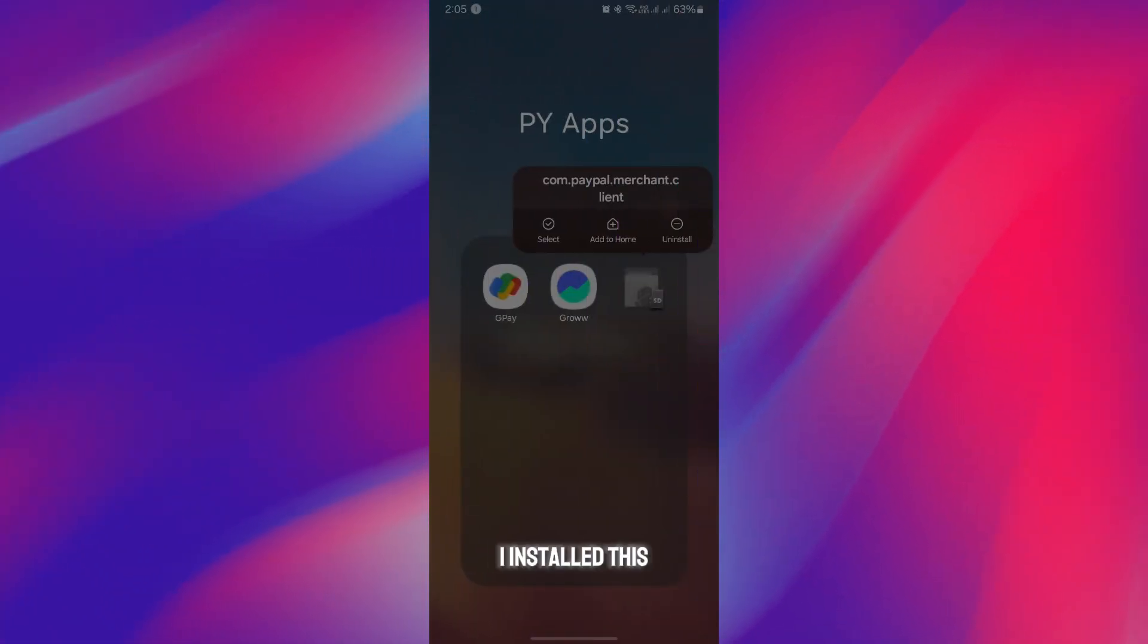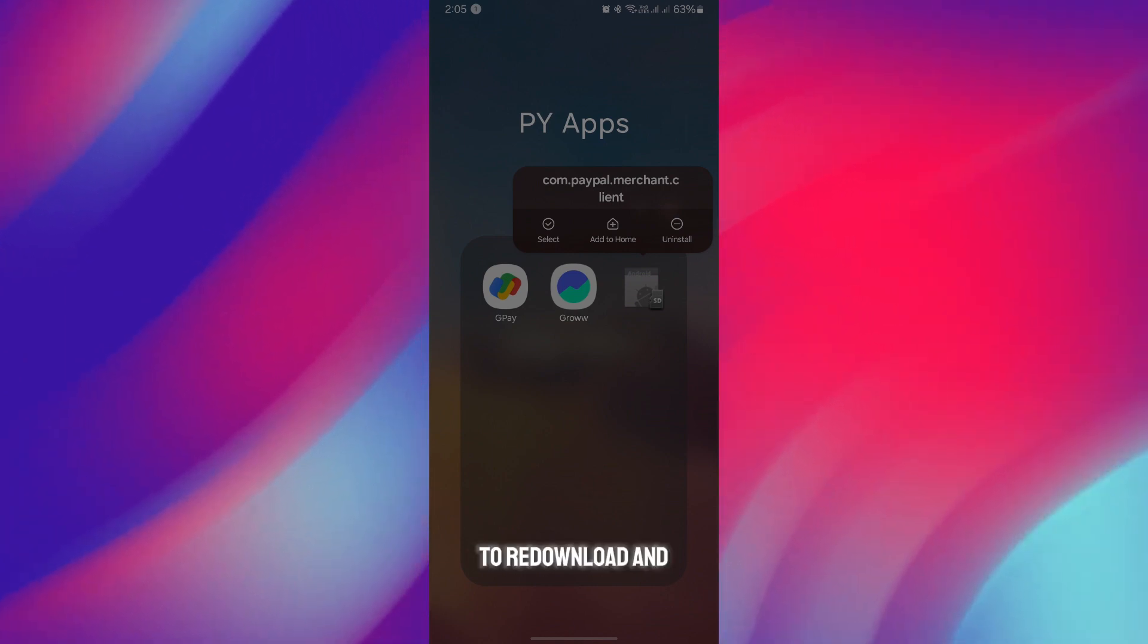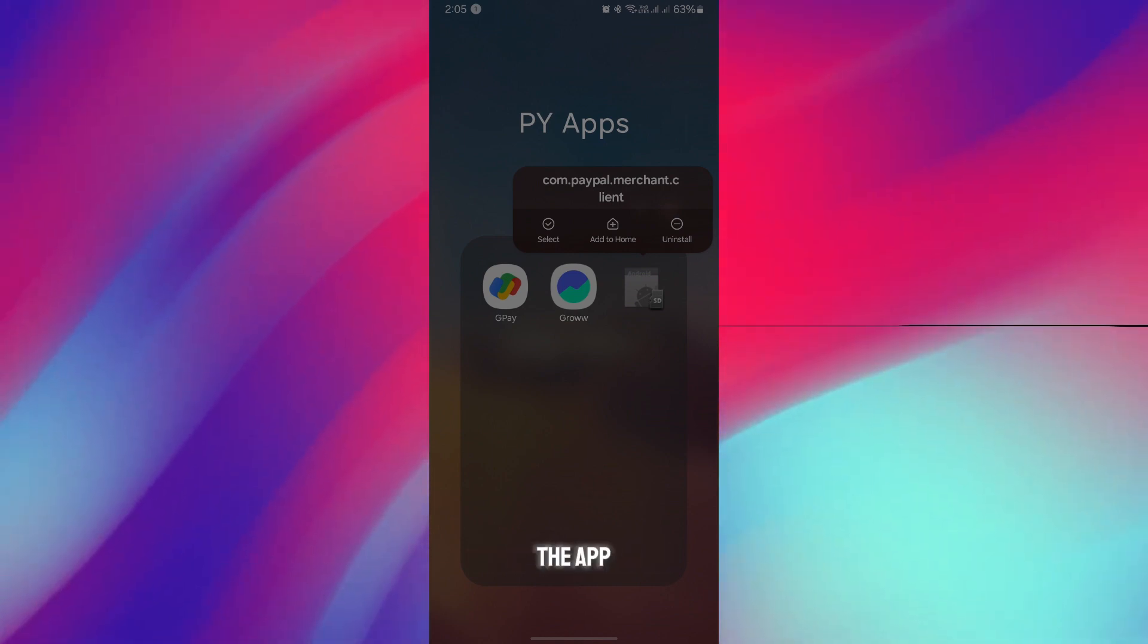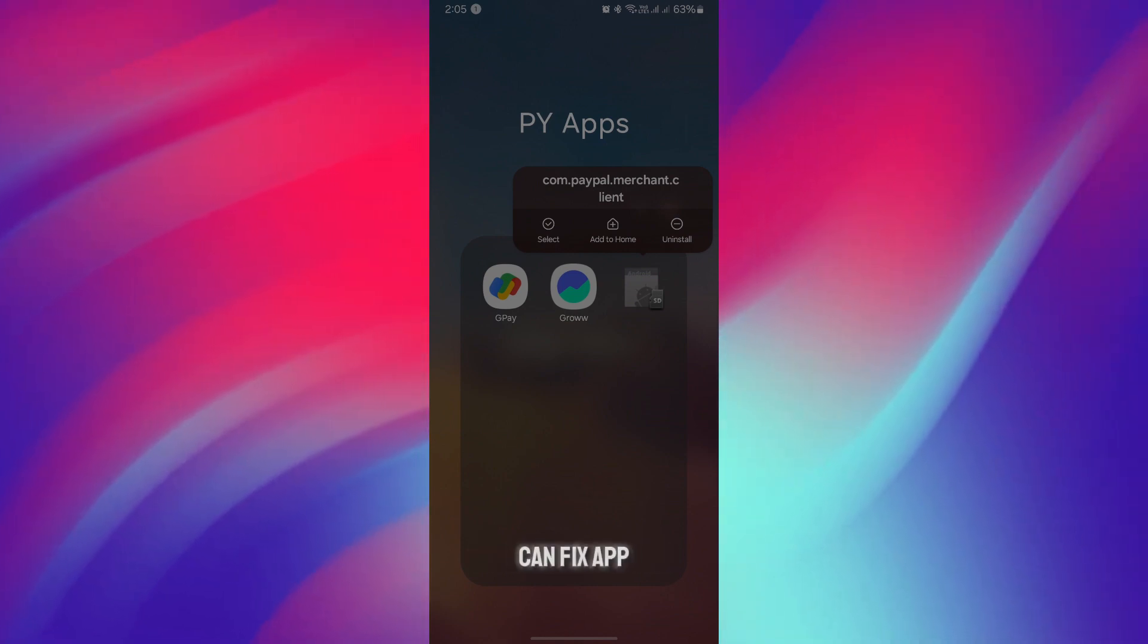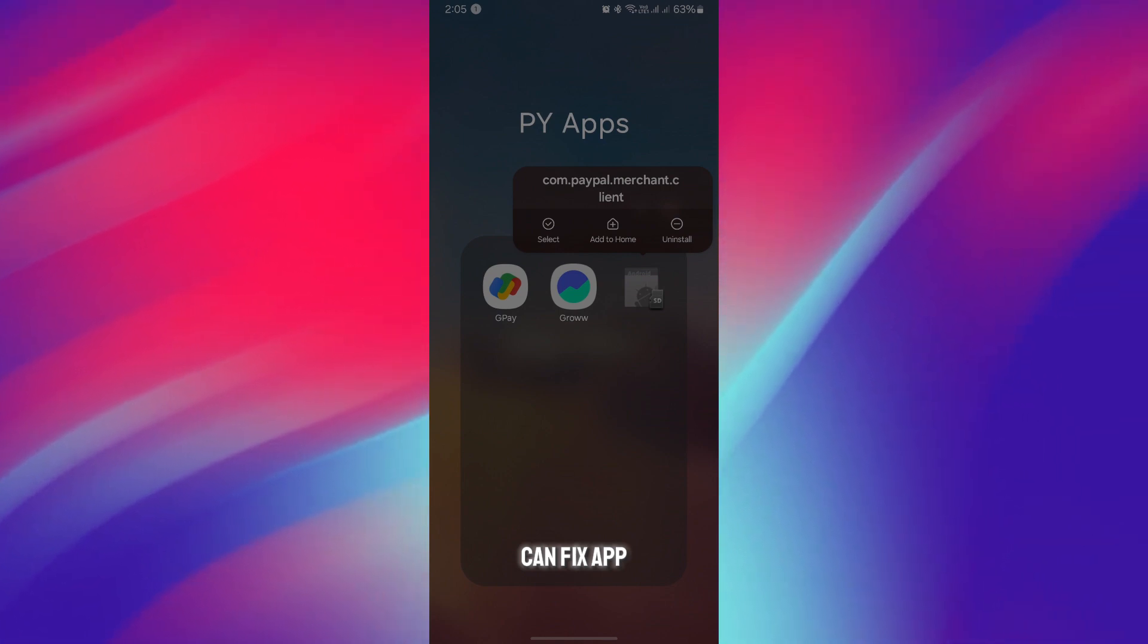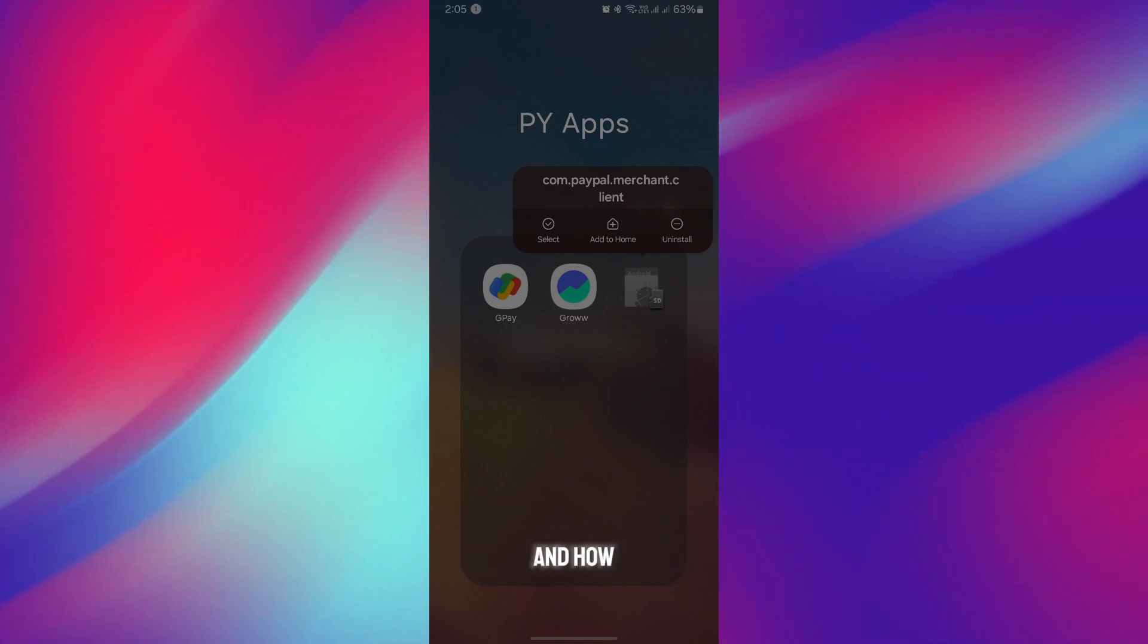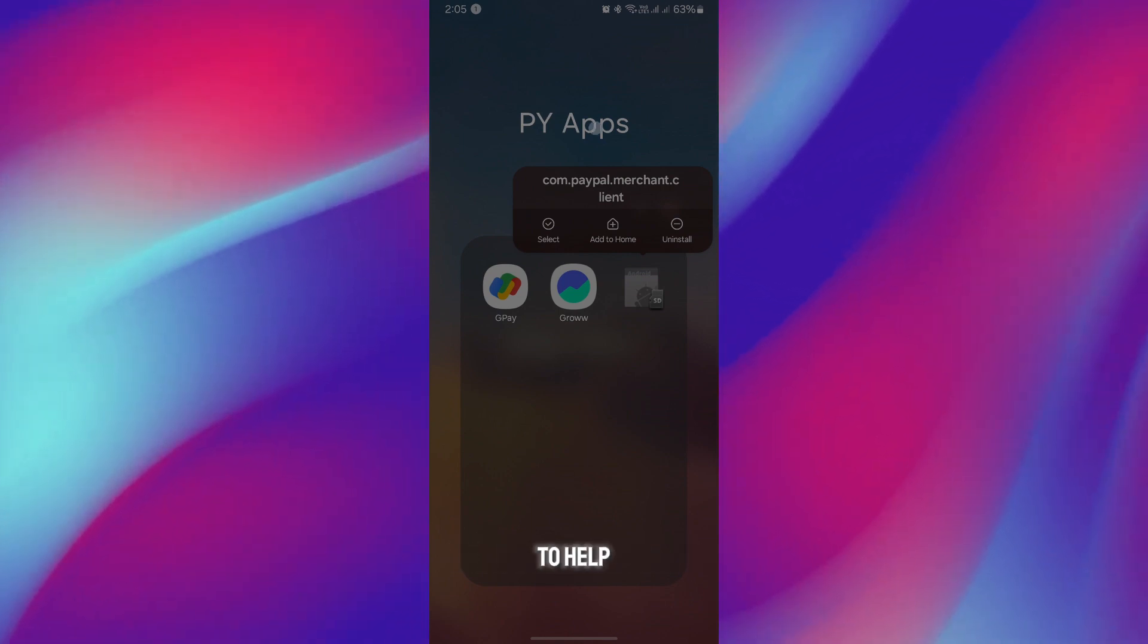As you can see in this screenshot, I installed this application and had to re-download and re-login into the app. So this is what you can do and how you can fix apps grayed out on Android and why it's happening. I hope you found the video helpful.